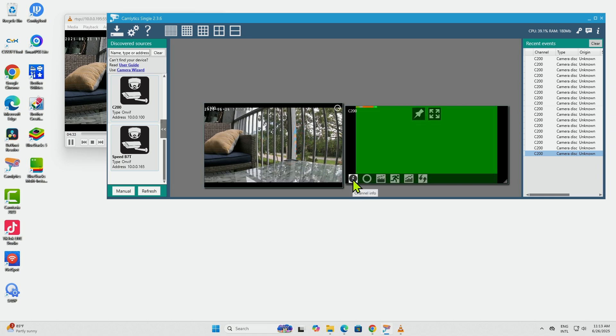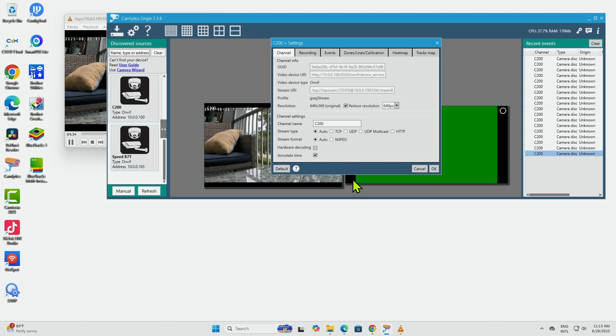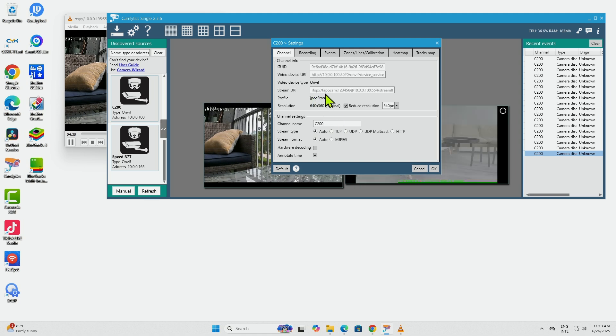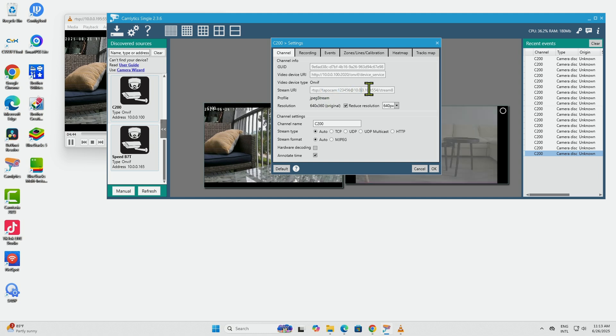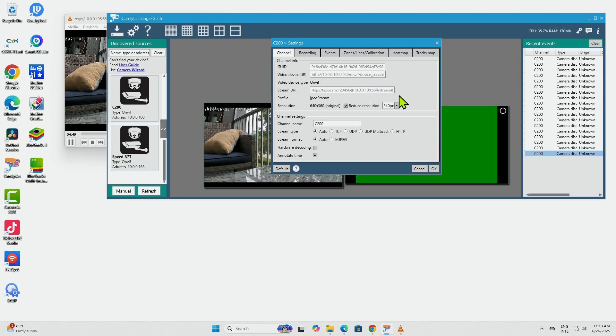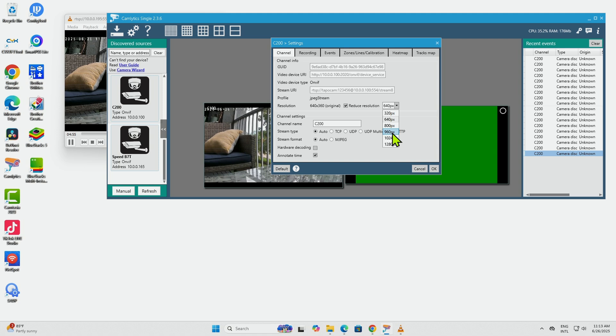You see that I have the C100 working better. Anyway, you can just come here to check the Channel Info and from here you get the RTSP string. You see here - RTSP with the camera's name and password, the IP address, the port, and stream number 8. You can change here to use a different stream, let's say if I want to use a higher resolution.